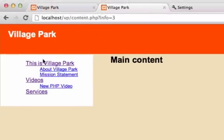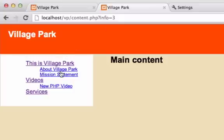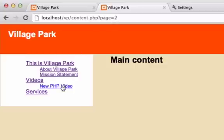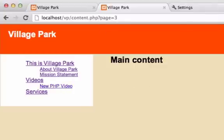Okay, about Village Park. So if we click on about Village Park, this should show up as page equals one. Perfect. And the mission statement is page equals two. And then new PHP video is page equals three. Okay, good to know.